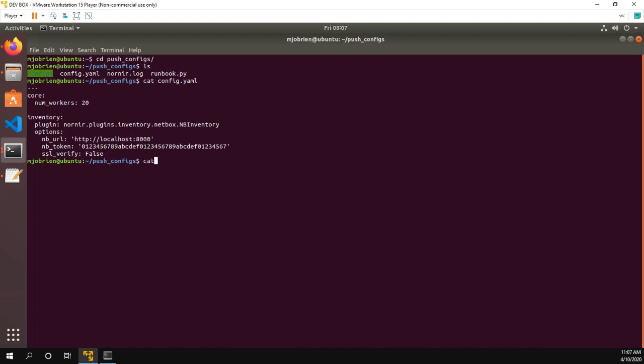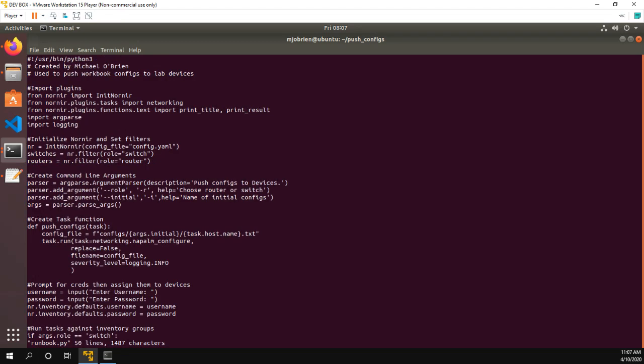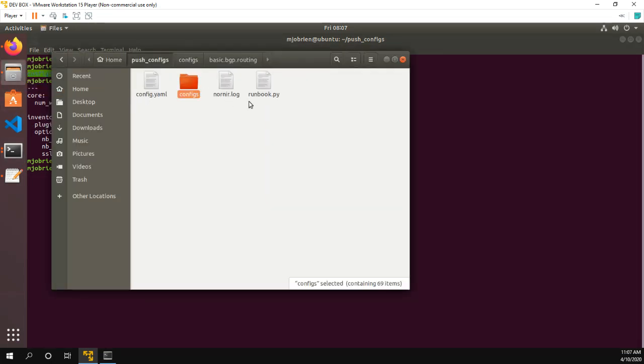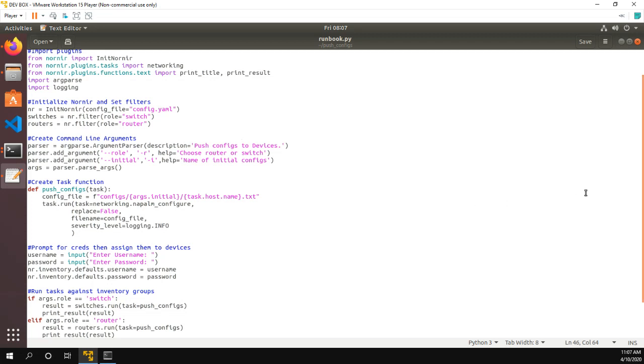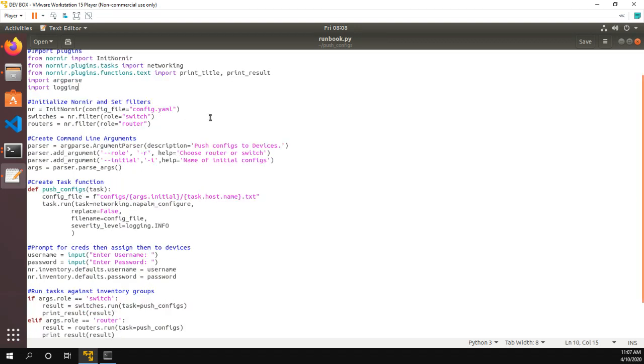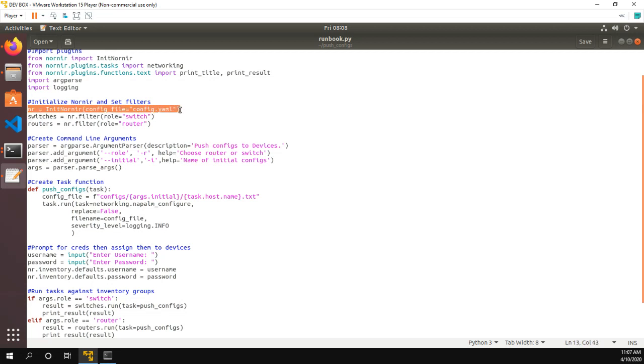So the next file we'll have to look at is obviously our runbook. And actually, I'll just do the runbook.py so we can take a better look. Let me open the file. Okay, this is a little bit of a prettier version of what's going on. So the first thing we're going to do is we're going to import all of our Nornir stuff. And then we're going to initialize it with the init Nornir command. And this is going to be using our config.yaml file that I just showed you.